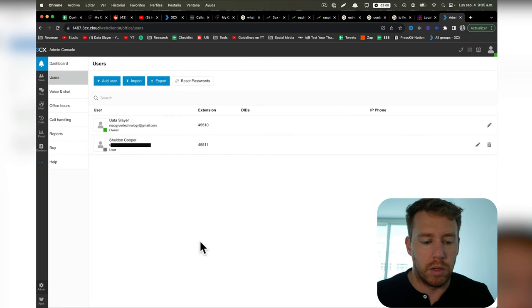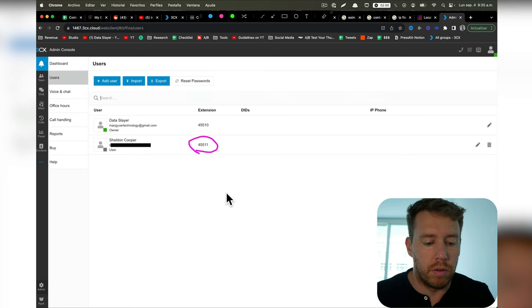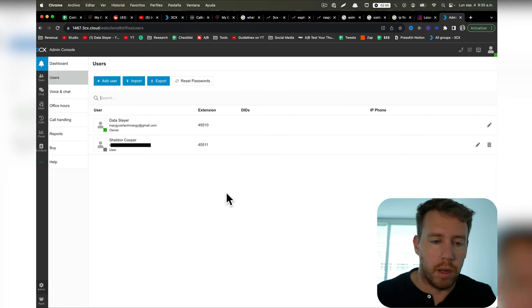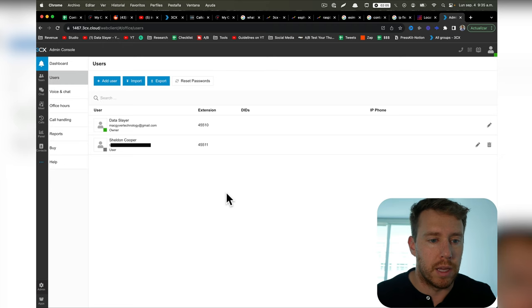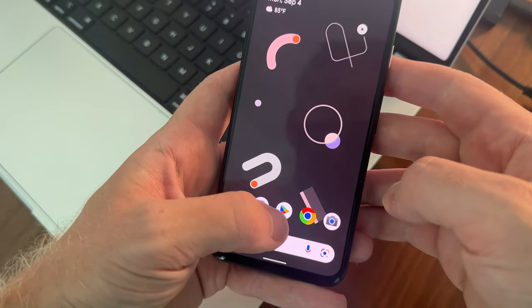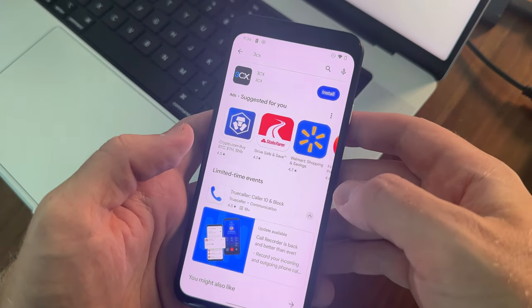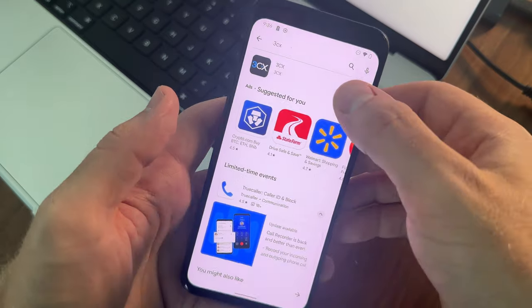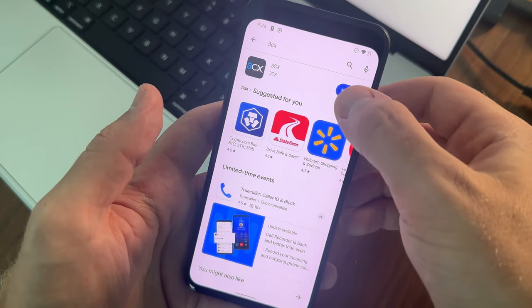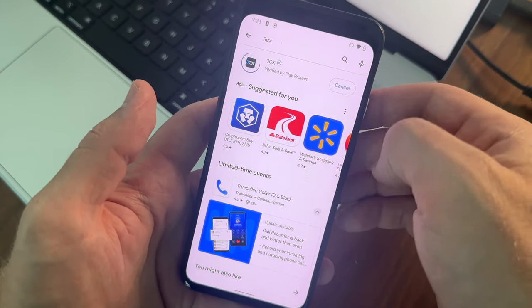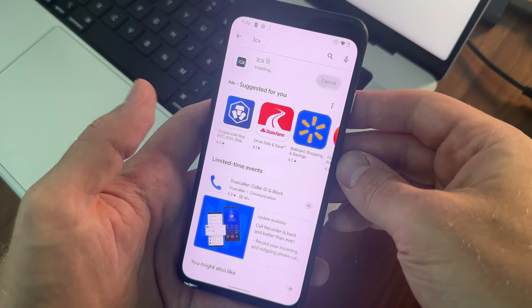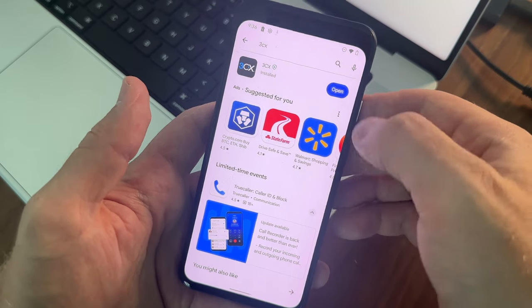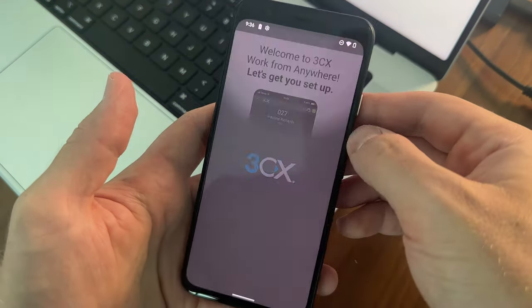So you can see this new user gets their own extension, and now to provision that new user on my Android device right here, we're going to download the 3CX application. So we're just going to go to Google Play, and we can just search for 3CX, and this is the application right here. We're just going to let this download, and we'll go ahead and open it.